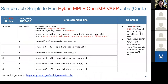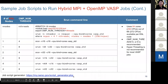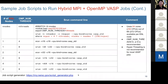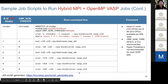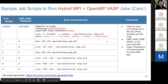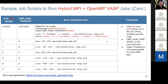I want to remind you we have a job script generator. You can go there, enter how many tasks you want to run per node and how many threads, and it will generate a nice job script for you. If these settings become confusing, you can try that tool.